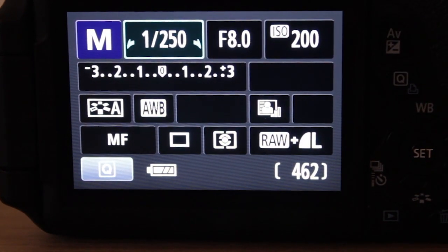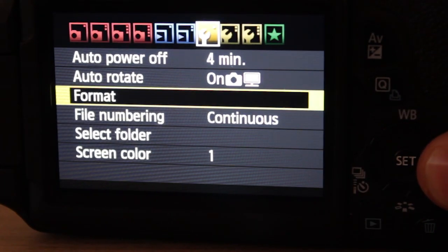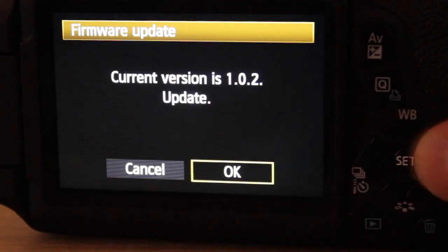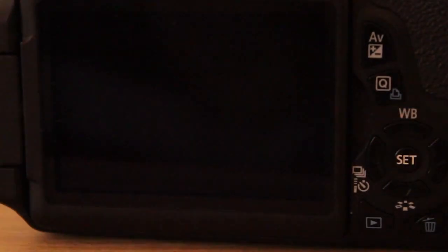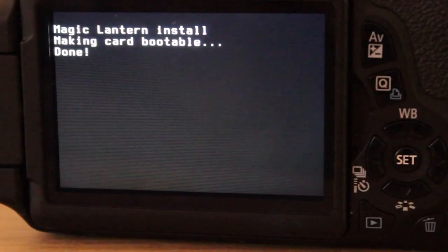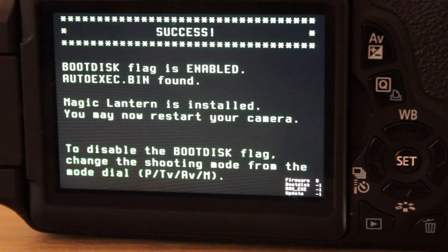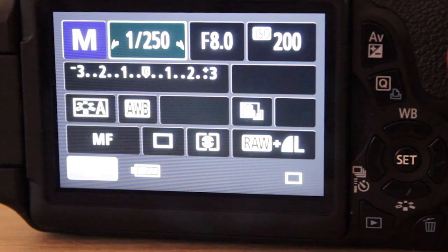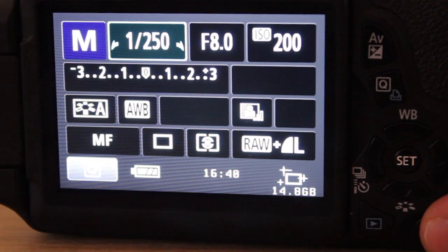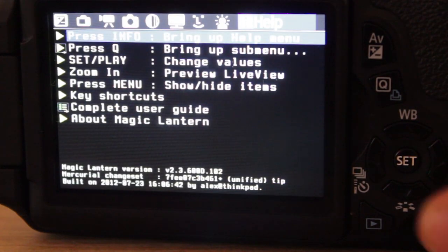Switch your camera on. Click the menu and go to the one before last tab. Click on firmware and accept the installation. Then restart your camera.